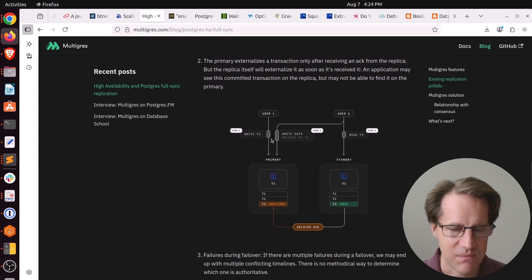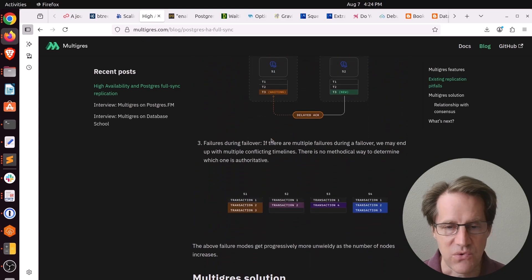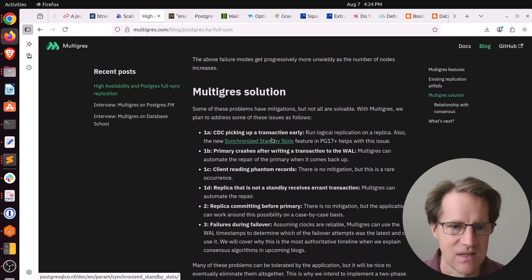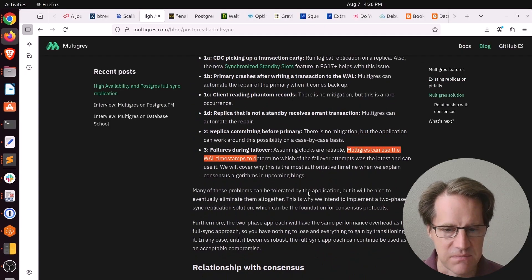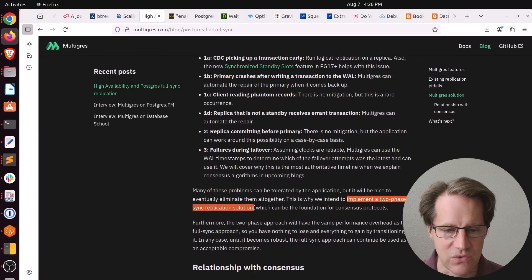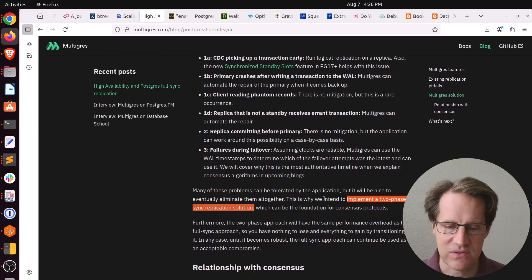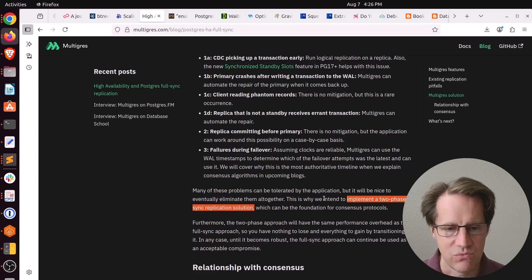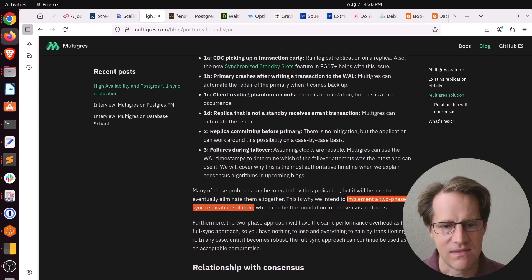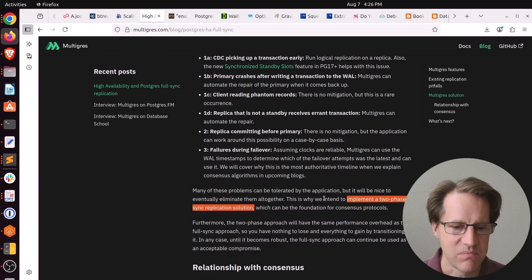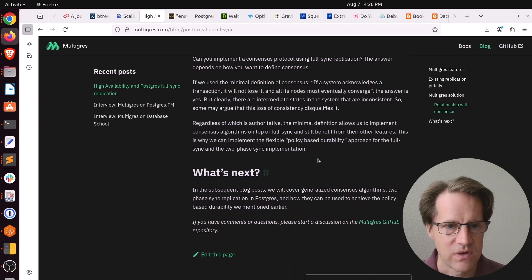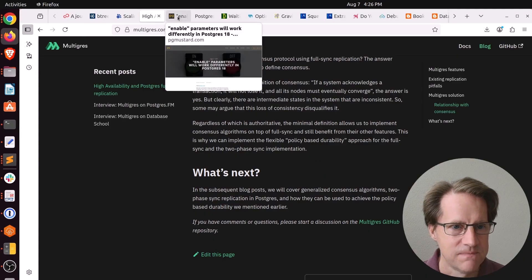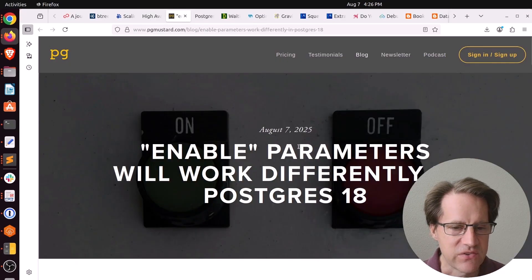They also talk about different ways you can lose data even with synchronous replication. But I think for some of these reasons, they're actually going to be implementing a two-phase sync replication solution. I don't know if this is going to be built in Postgres or it's going to be part of the test solution, but they're looking to really elevate the high availability possibilities of Postgres with this. If you want to learn more, definitely check out this blog post.